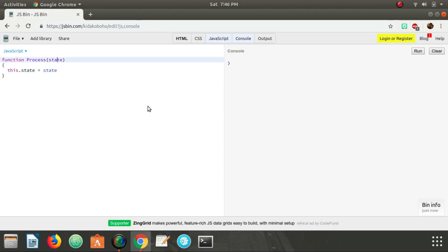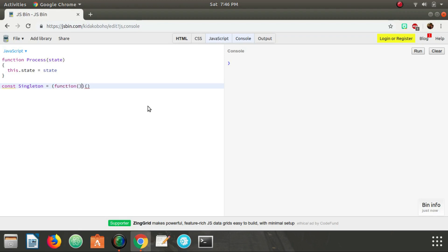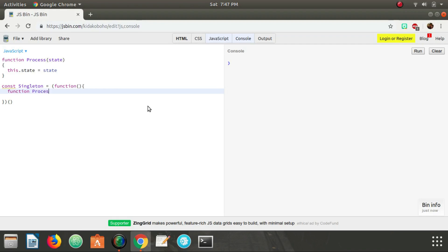Now we need to create our ProcessManager in a way that limits the number of instances to at most one. The way to implement the singleton pattern is we create a variable — let's call it singleton — and set it equal to an immediately invoked function expression. Inside that function expression we put the object constructor for any objects we want to limit. So we define ProcessManager, and this.numProcesses is going to equal zero to initialize it.